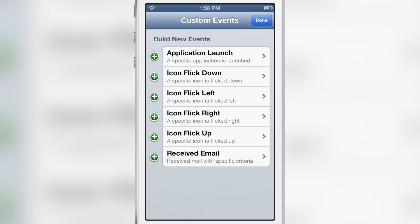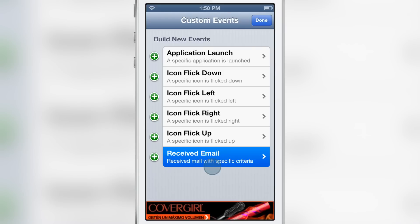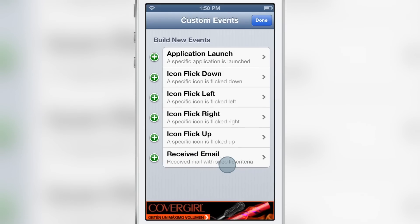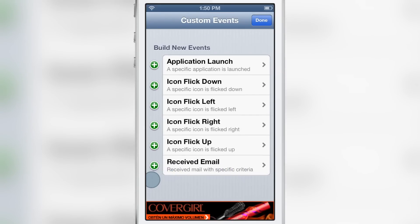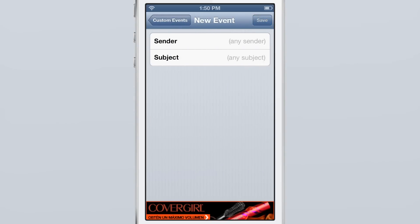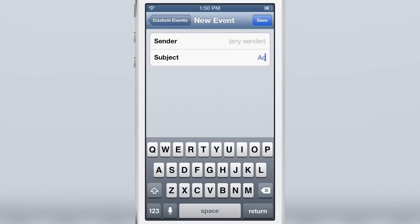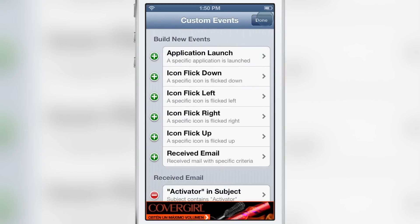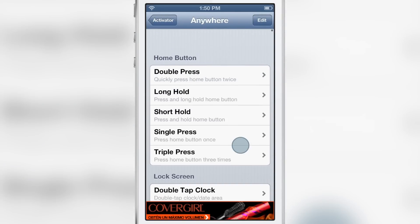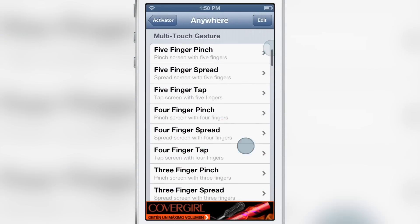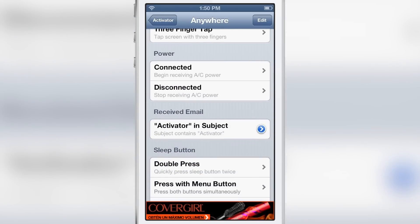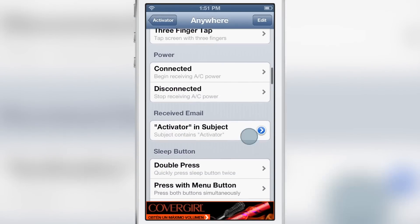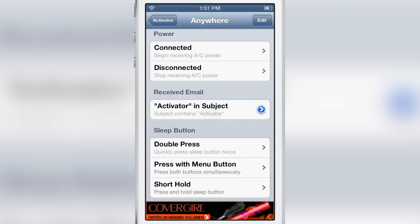There's also a new event you can set up: received email. Whenever you receive an email from a specific recipient, any sender, or a specific subject, you can trigger an Activator action — that's really cool. I set up the subject line with the word 'activator,' and I can find my new custom gesture and create an action to assign to it.